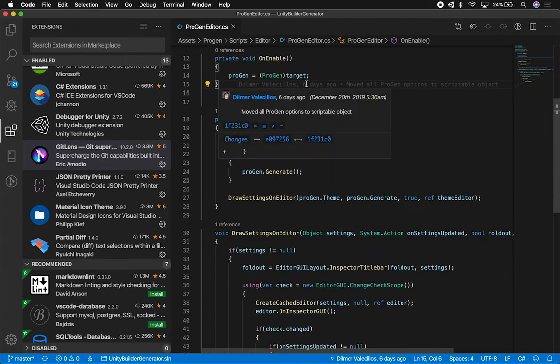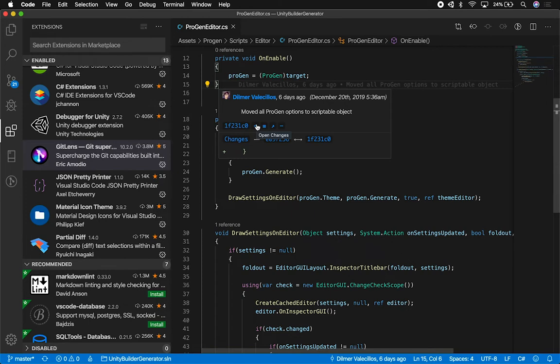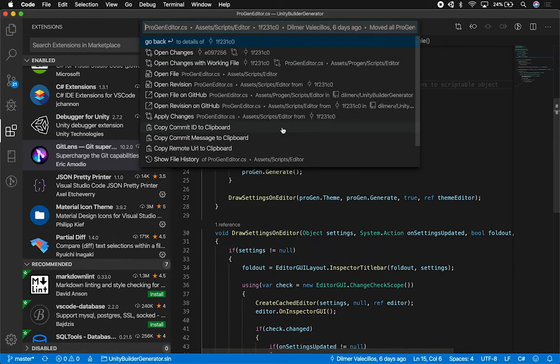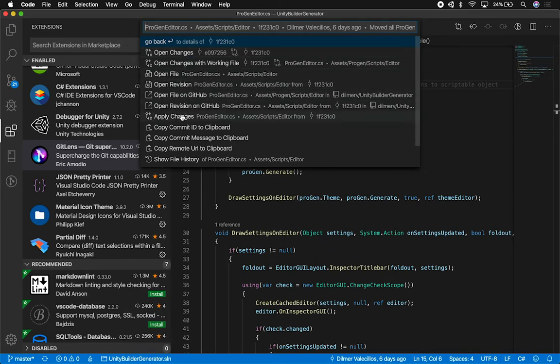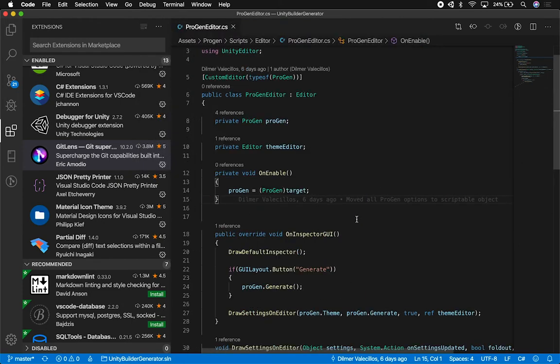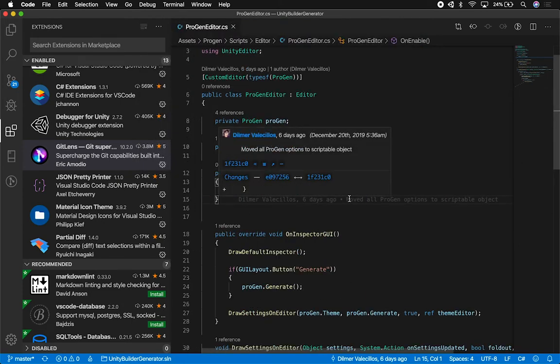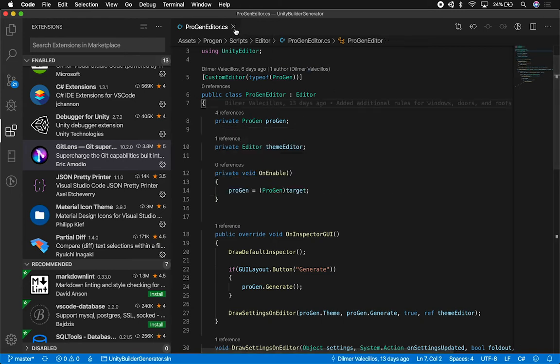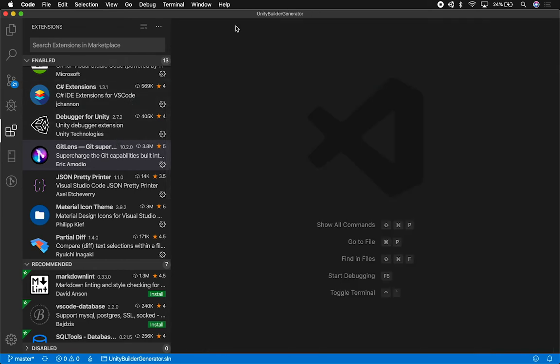So another thing that I can also do is you have different options in here. It shows me the actual GUI of the commit that I did. I can look at the commit details, I can also see the changes just like I showed you before. I can also look and blame the previous revision, I can open the remote, there's just a lot of different options. I can apply changes, open the revision in Github, I can open the file if I wanted to, which I already have opened, and I can also get an overview of everything that was added.